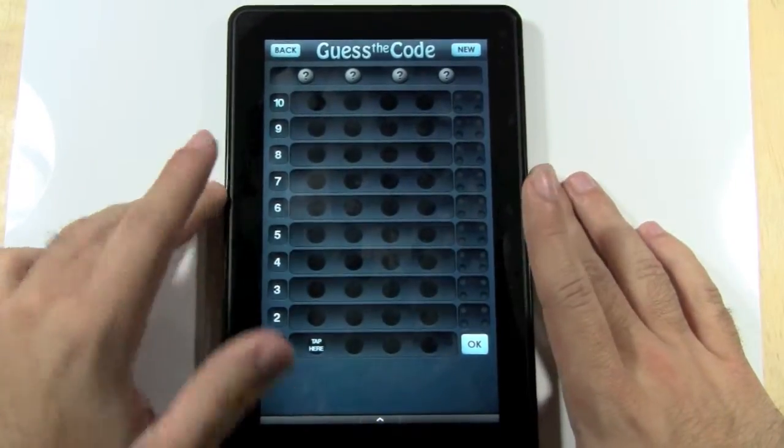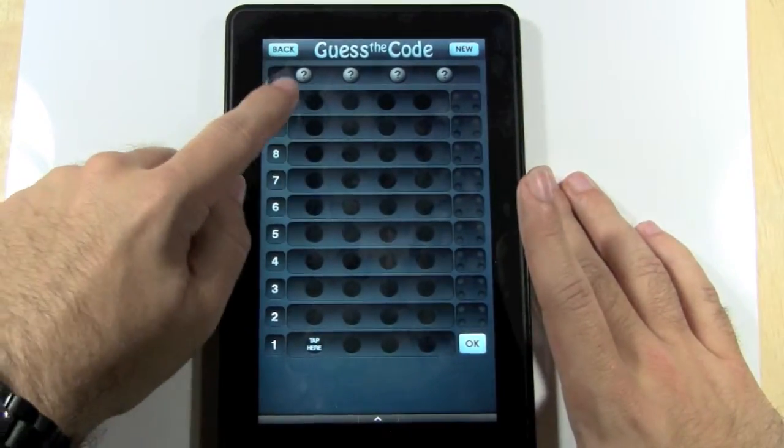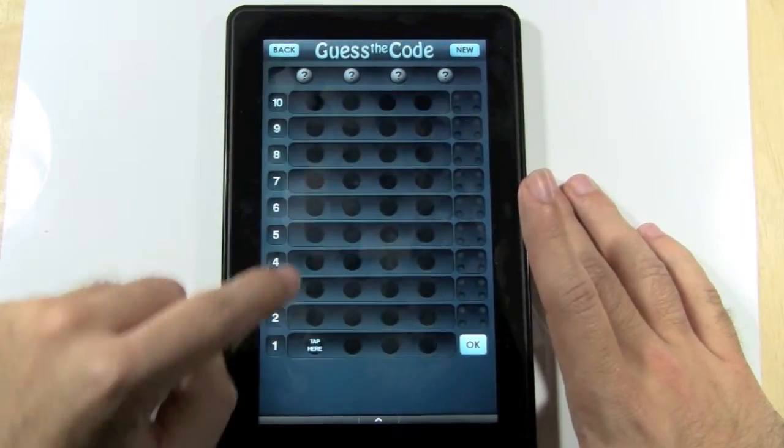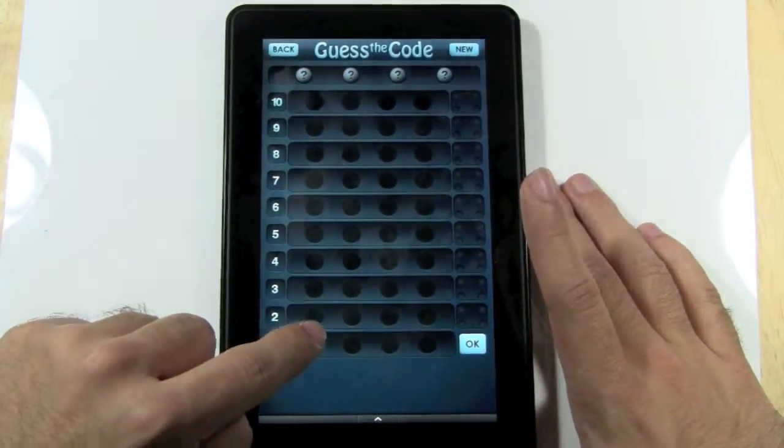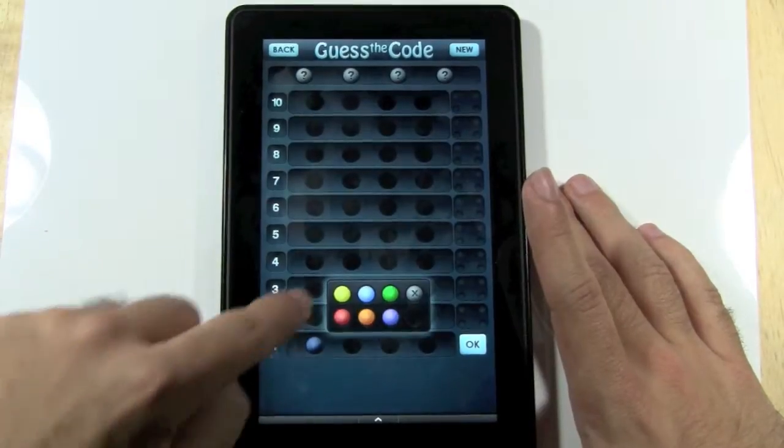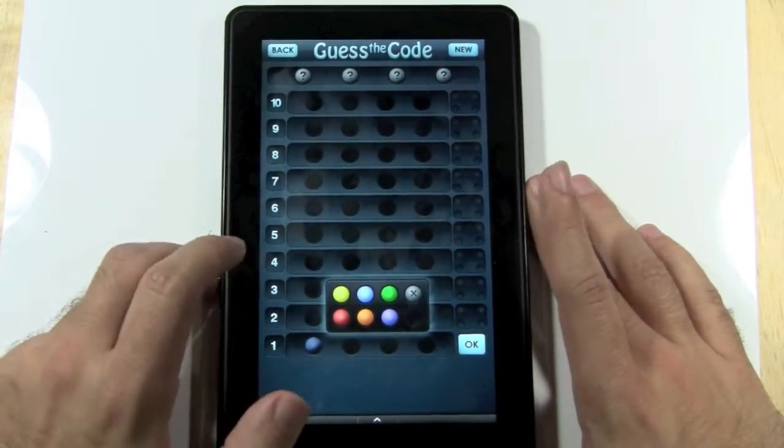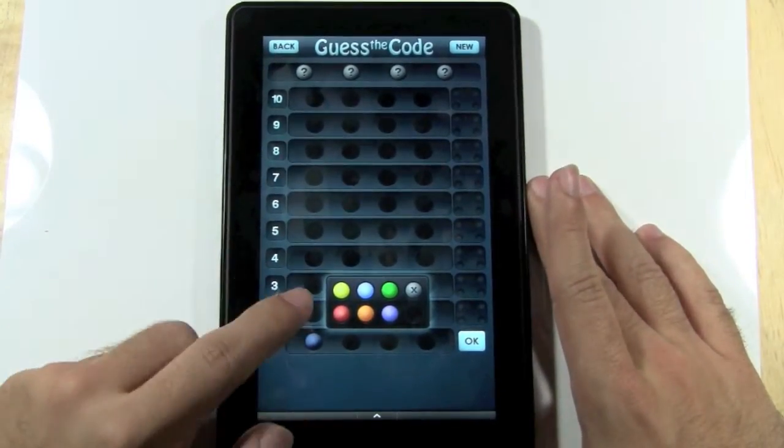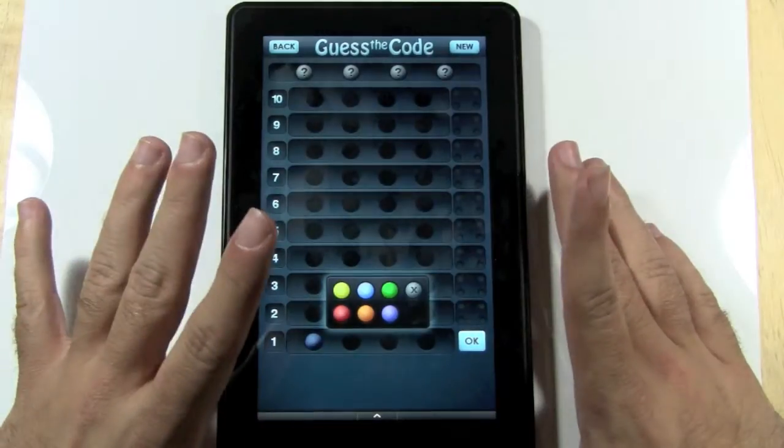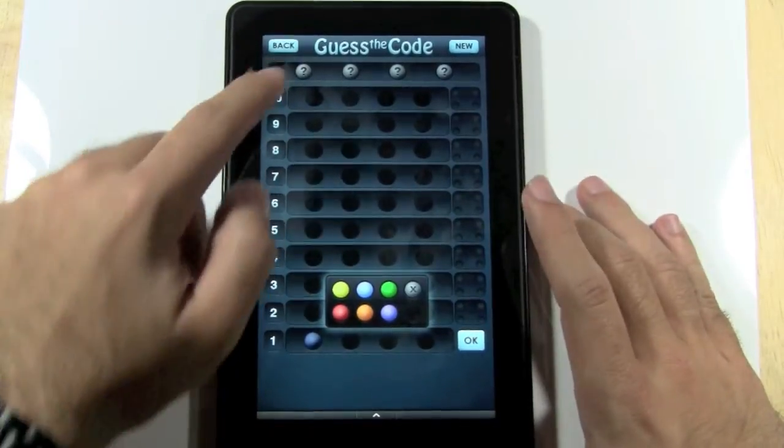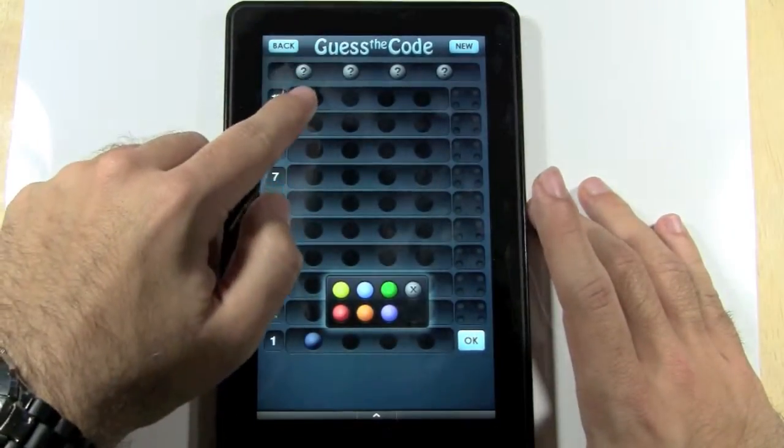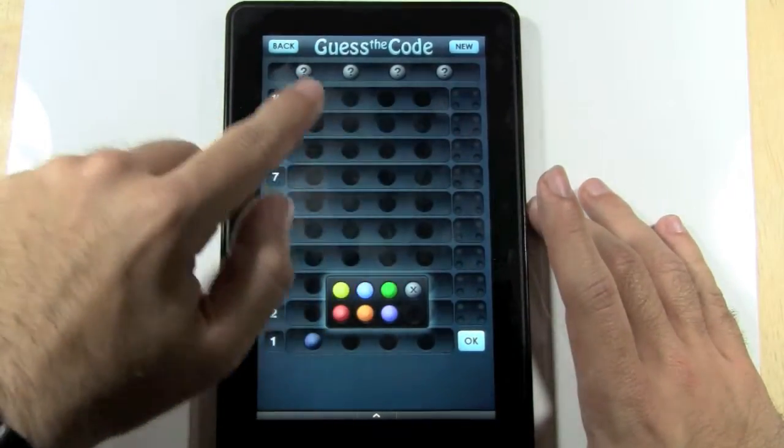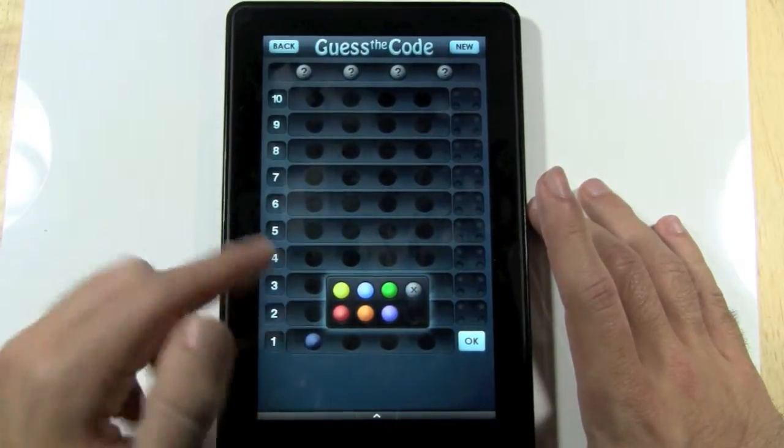And what this game is, is you're basically trying to guess these four balls. The four balls are color coded. So you have a total of six colors to choose from in medium mode, and there are four colors that they could be.